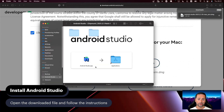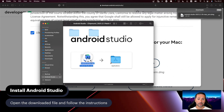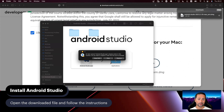What you'll need to do then is to take Android Studio with your mouse and drag it into the Applications folder. I already have Android Studio installed on my computer, that's why I'm getting a dialogue to replace the existing installation, which is completely fine.